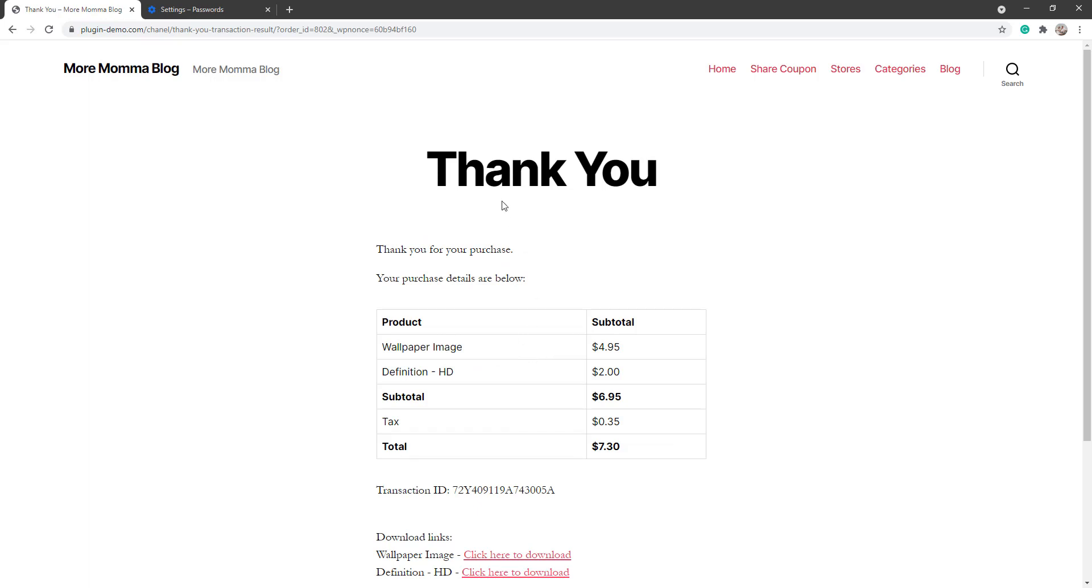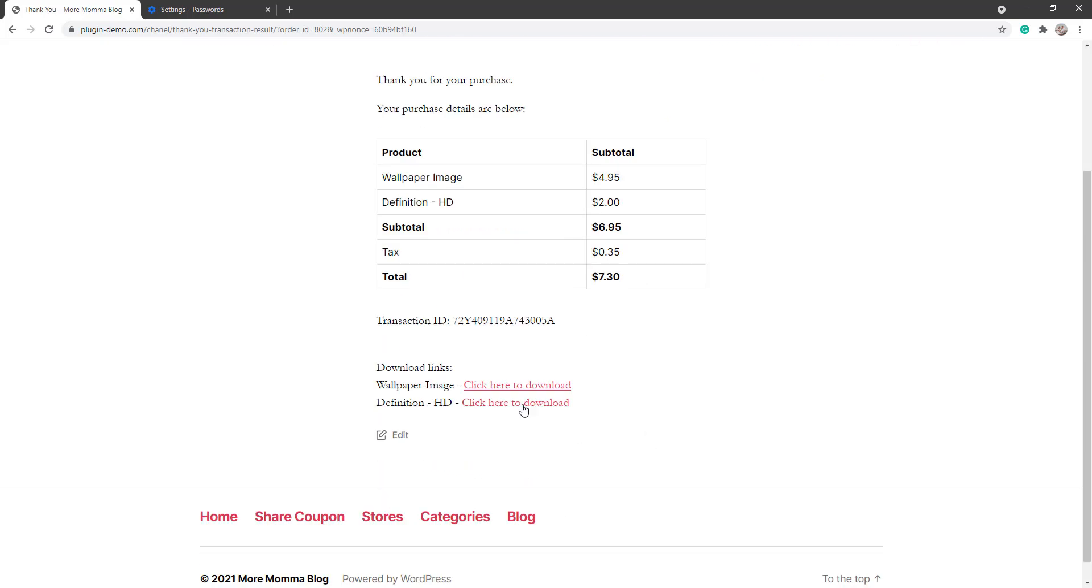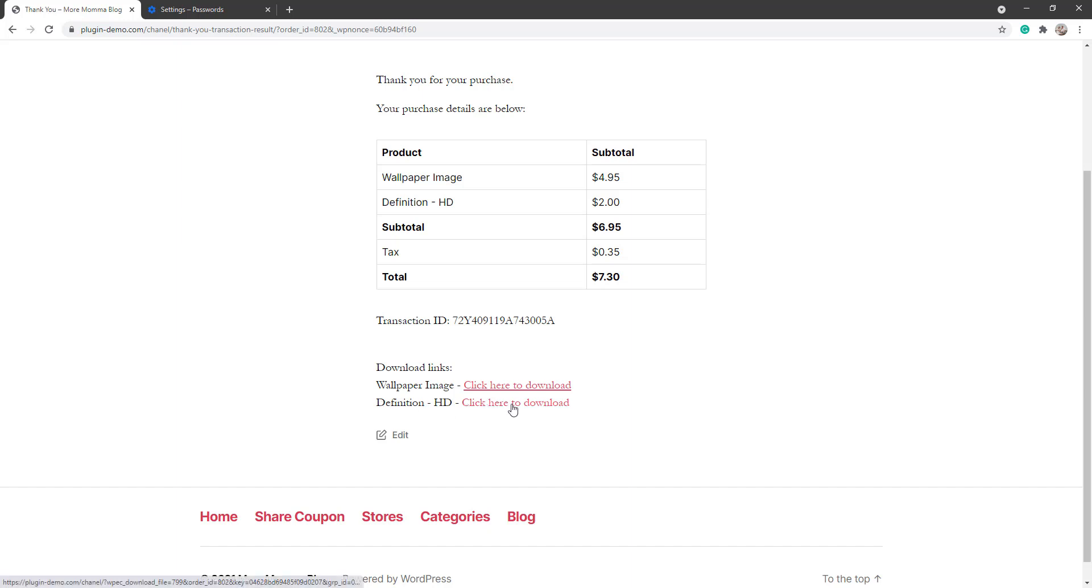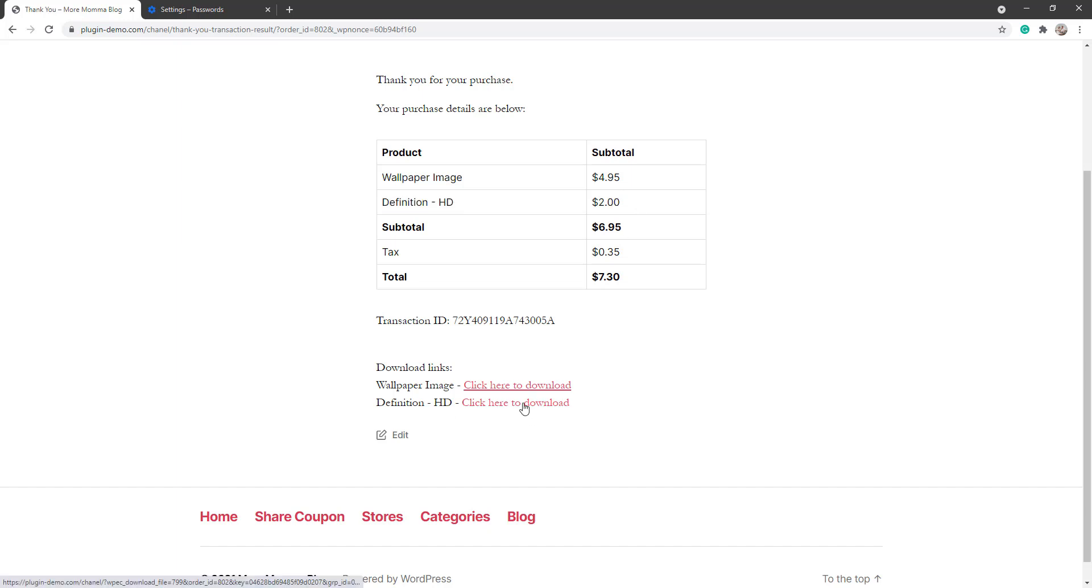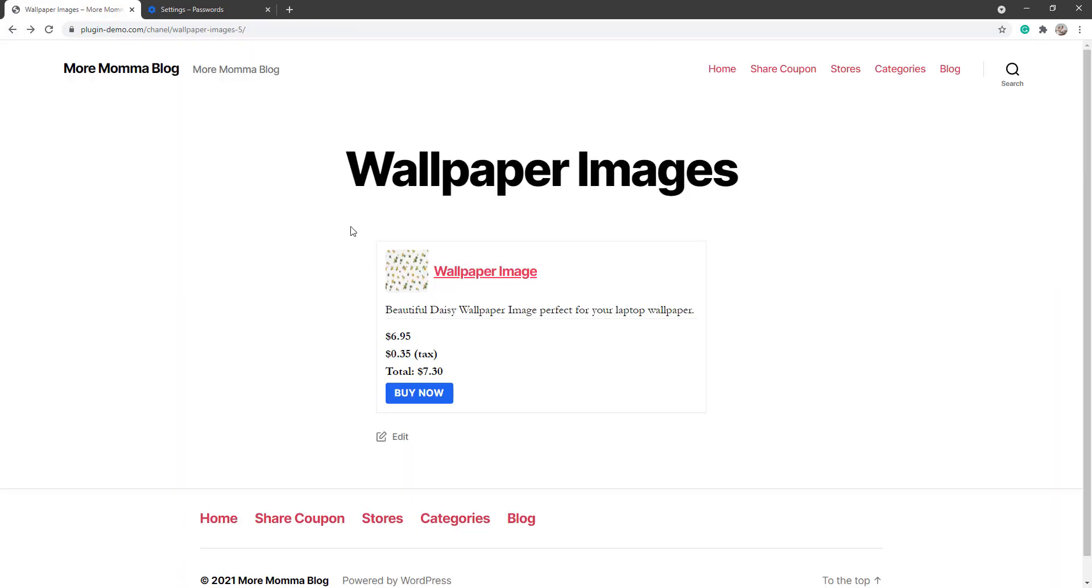If your customer completes a successful transaction, they'll be directed to that Thank You page. They'll see their purchase details here, and if it's a digital item and you've correctly entered in the media files, they'll be able to grab them from the bottom of that Thank You page as well as in their email if you've set that up correctly. So here I can see the wallpaper image, the basic one and the definition one here that I added that extra $2 to receive. So I'll click on that and there it is there.